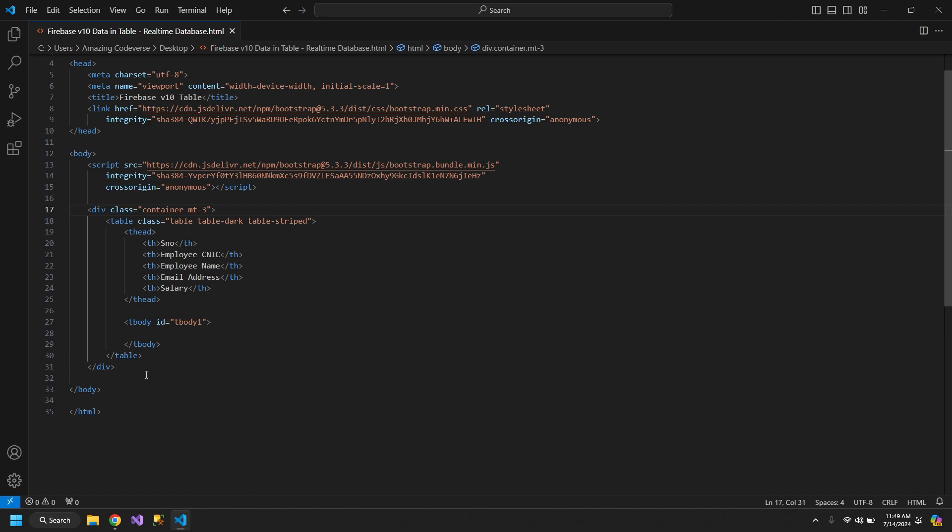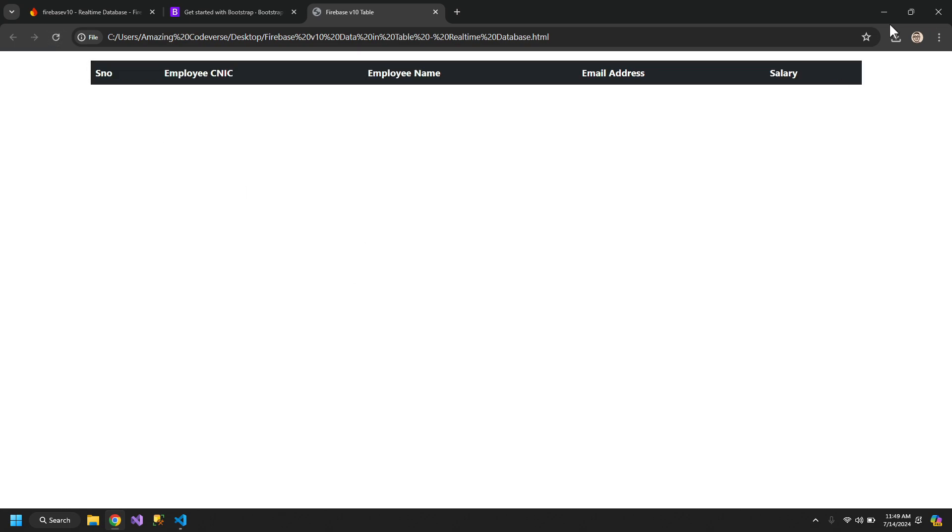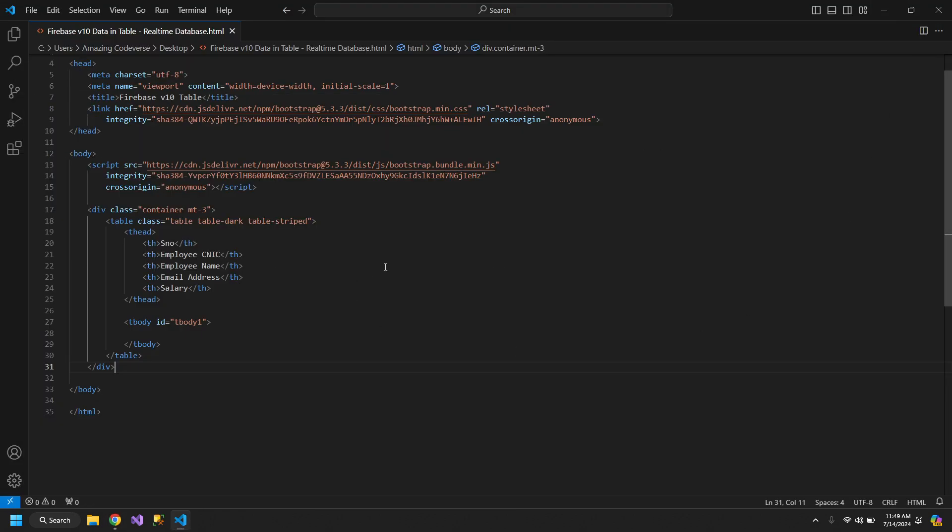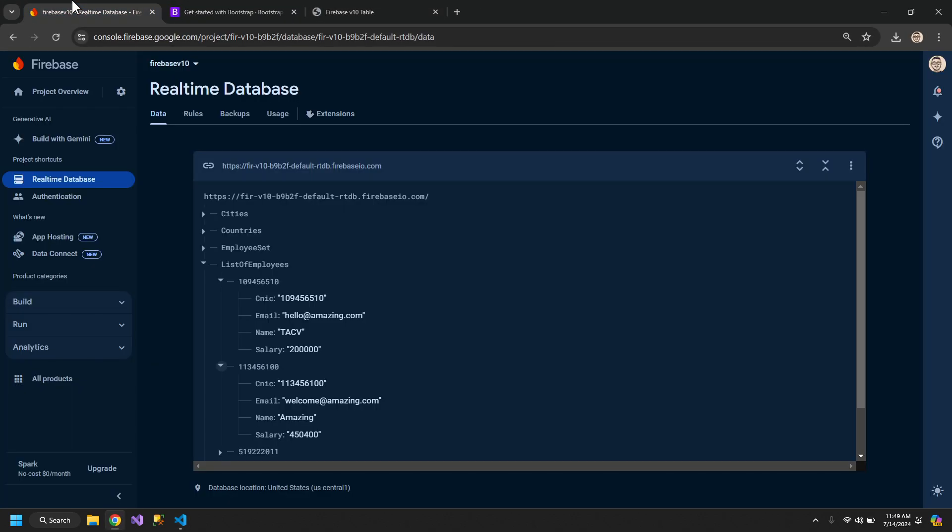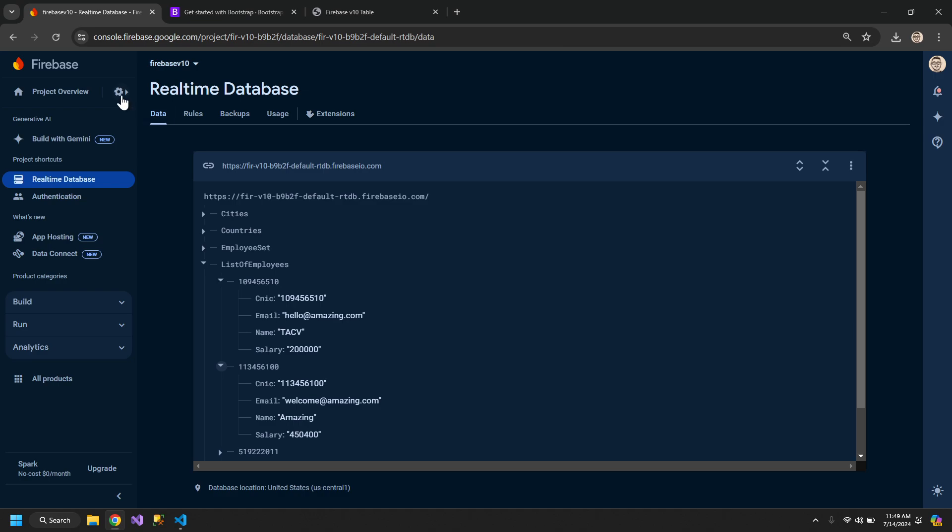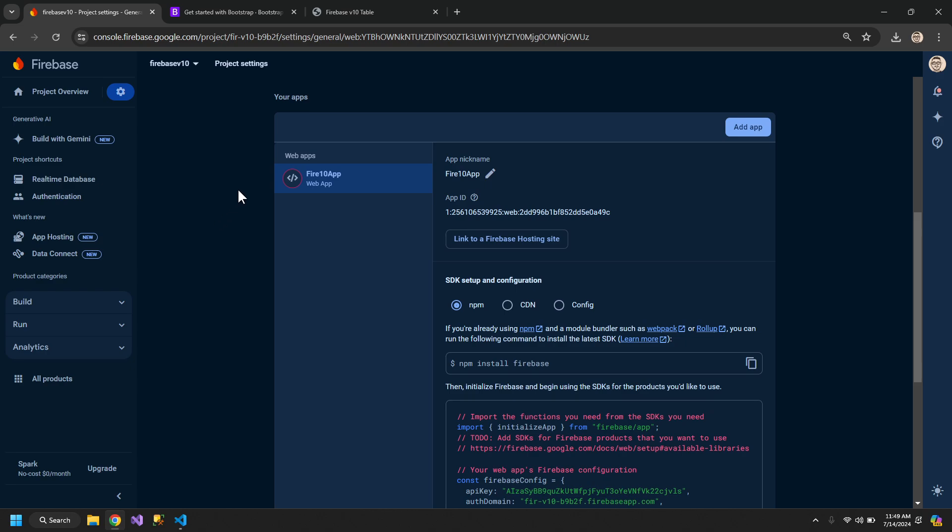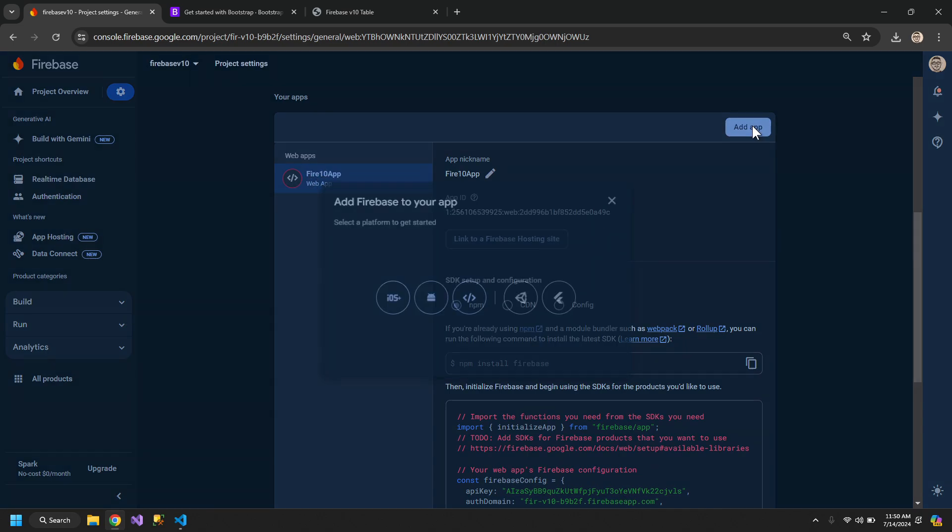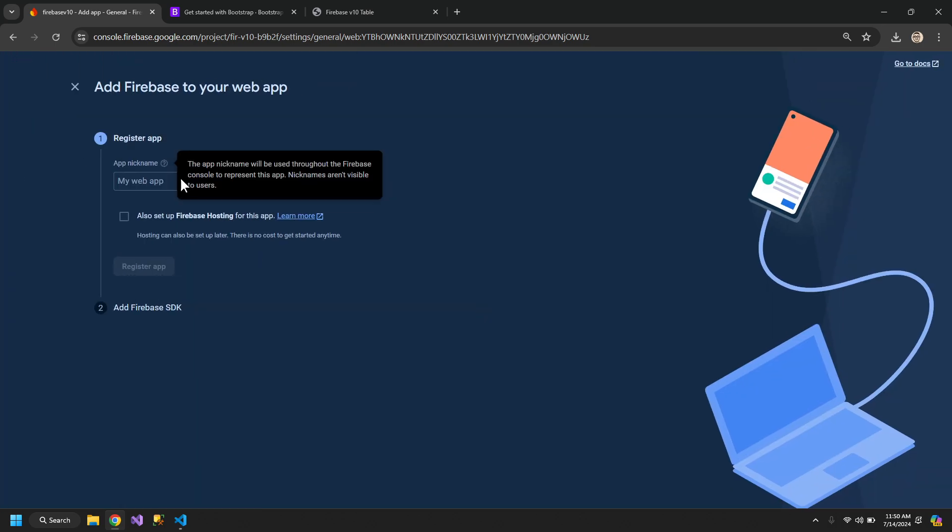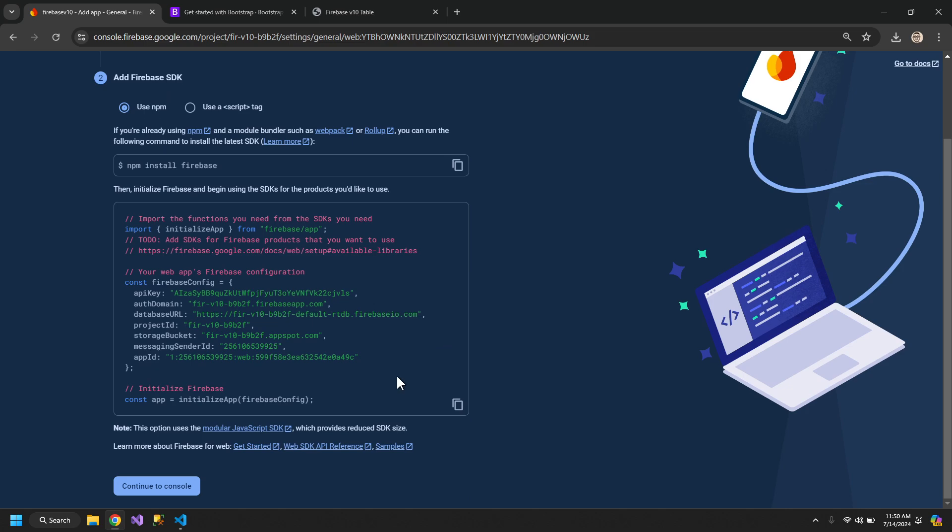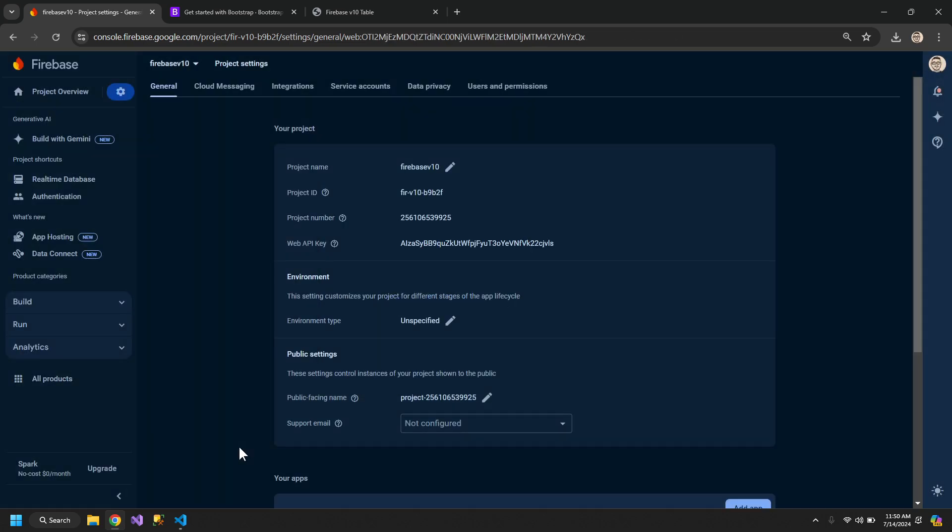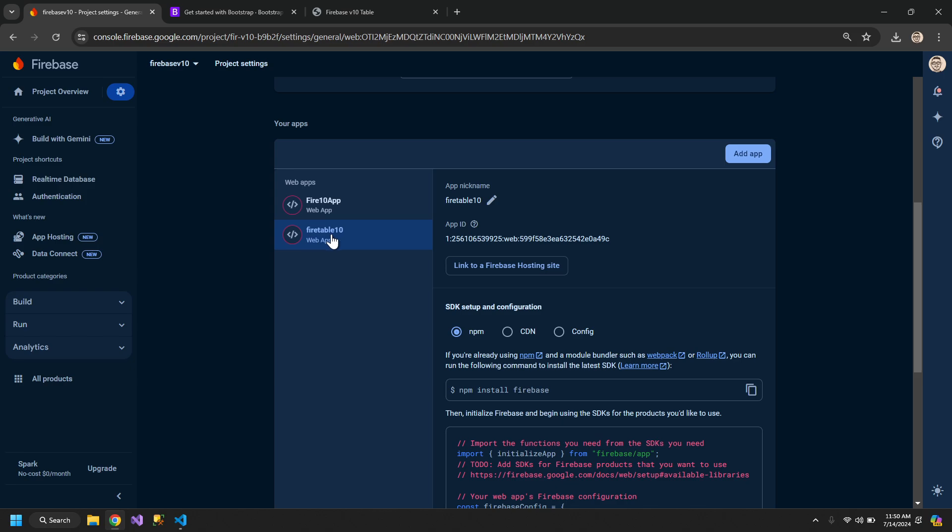Now after this is finished, we will start adding the Firebase configuration. For that we have to come to the Firebase settings, project settings. Here we have to develop a web app, so you can add a web app like this. Fire table, register, and continue to console. Here you are seeing that your web app is ready.